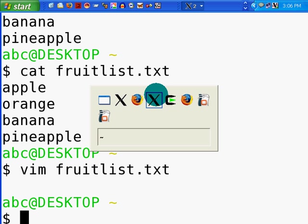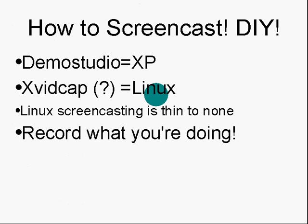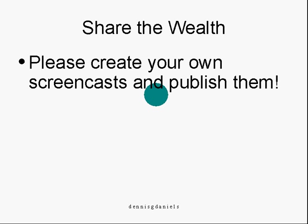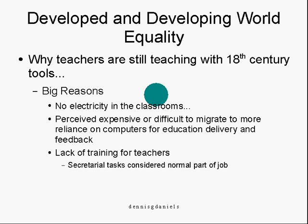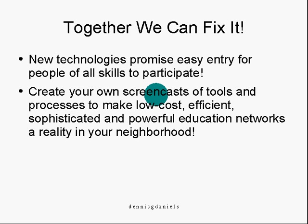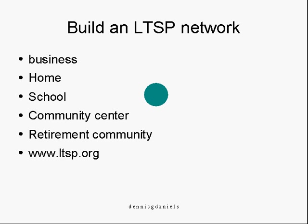Screencast, do them yourself. Use demo studio on your XP box. It's a great little tool. Share the wealth of your own screencasts. Let's acknowledge the whole developed and developing world shared one crucial feature. Most teachers are still using eighteenth century tools and techniques. We can fix it by making more screencasts and putting more computers in front of students.